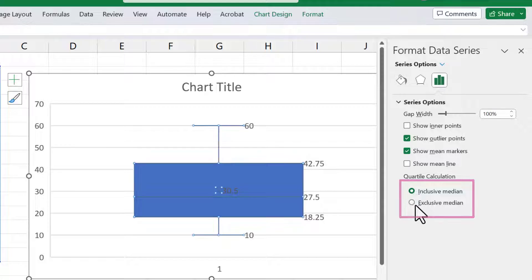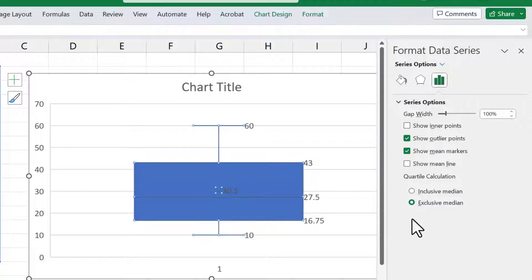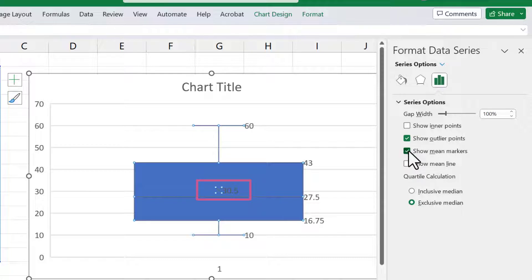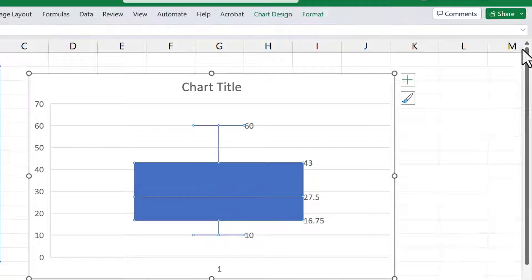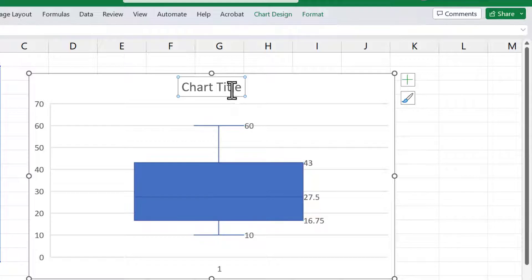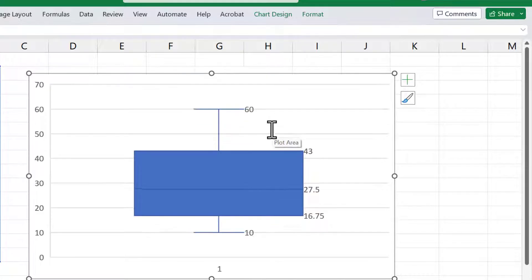But we'll just leave it as exclusive. I'm not really interested in the mean here, so I will uncheck Show Mean Markers. Next, I'm going to click on the title and delete it.